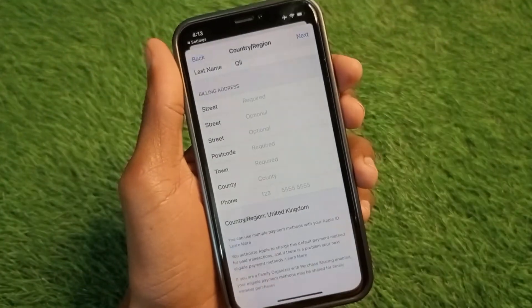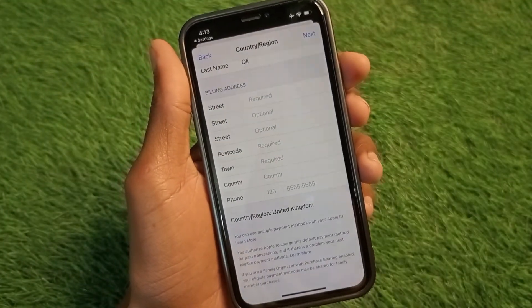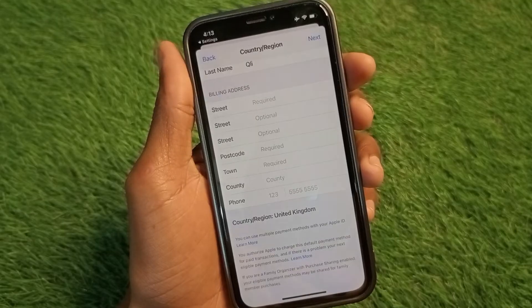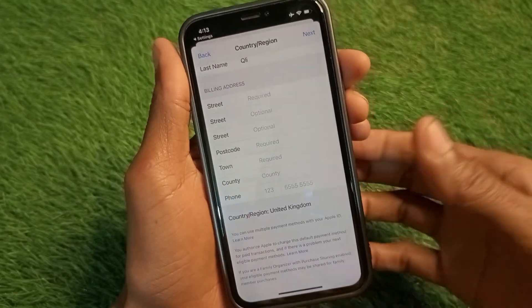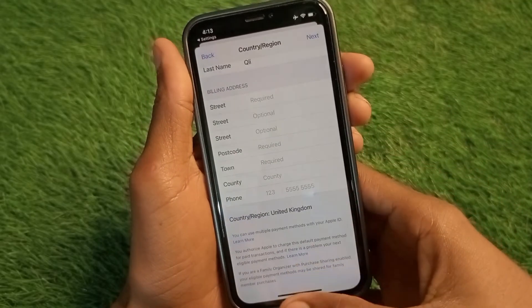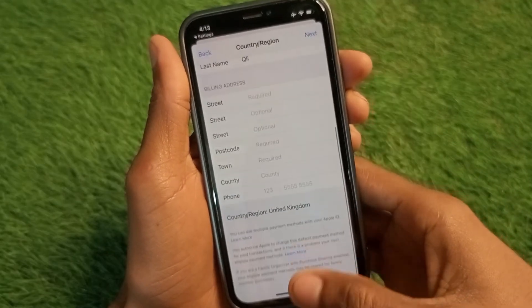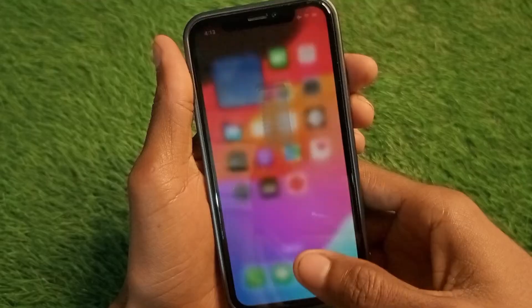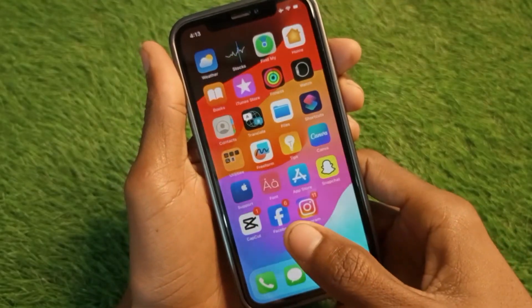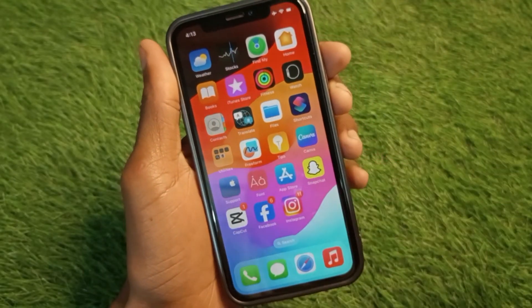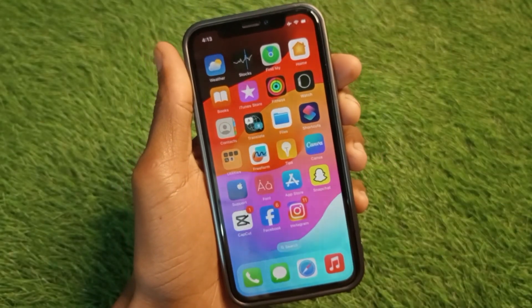After this, click on Next and save all the information. Your country will be changed to United Kingdom. Hope you like this video — if you do, please subscribe, comment, and share. Thank you.